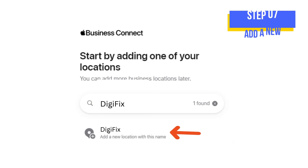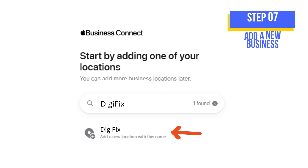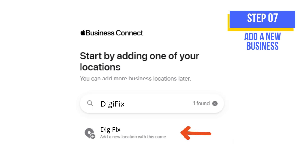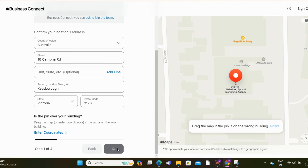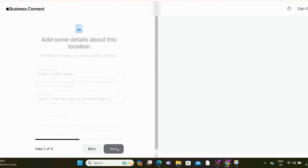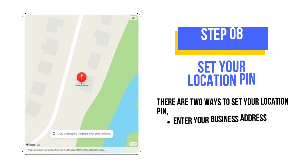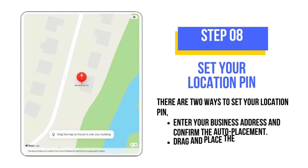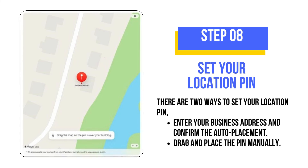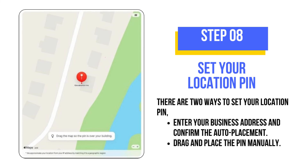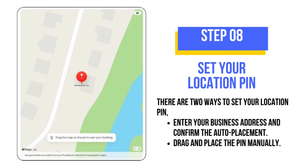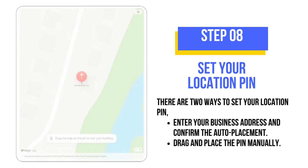If you don't have a profile, you can click 'Add a new location with this name' and enter your business name, address, phone number, business category, and business hours. Then you need to set your location pin — you can either enter your business address and confirm the auto-placement, or drag and place the pin manually.